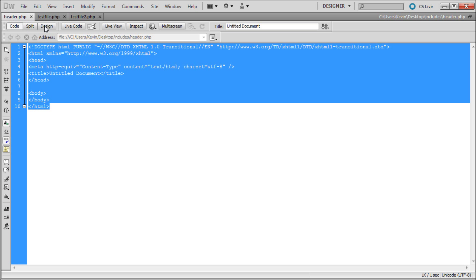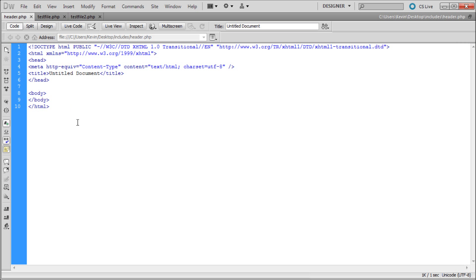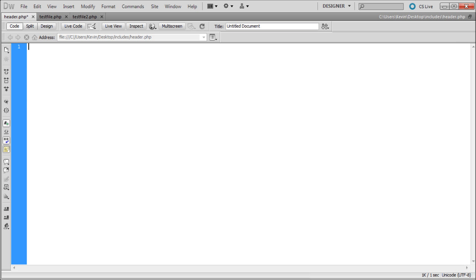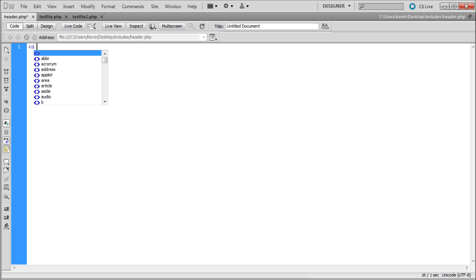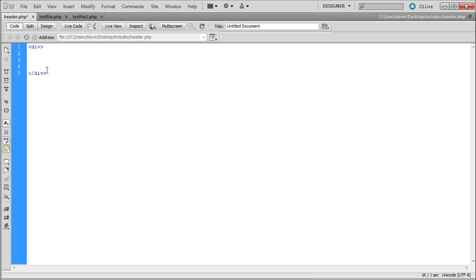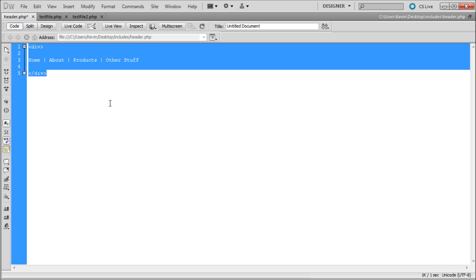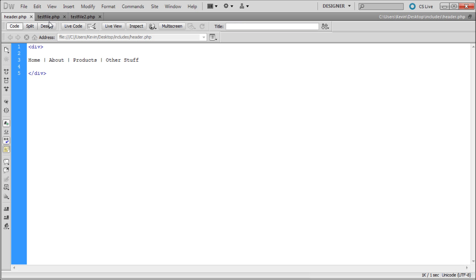We're starting with the header.php file. I'm going to delete out all the default code and make a div tag with a closing div tag. I'll hit enter a couple times. We're making a really simple menu. Normally you'd put it in a list, but I'm just going to put it out as text to keep it simple. I'm typing home, then about, then products, and then other stuff. There's our incredibly simple menu. I'm going to save that.